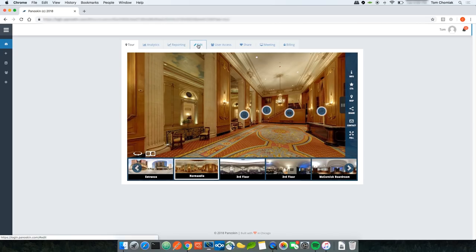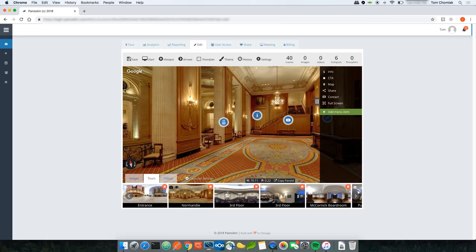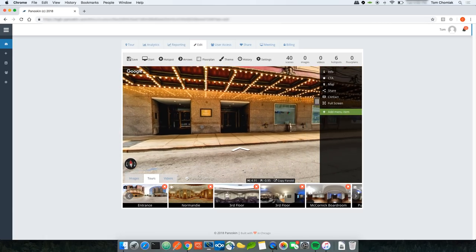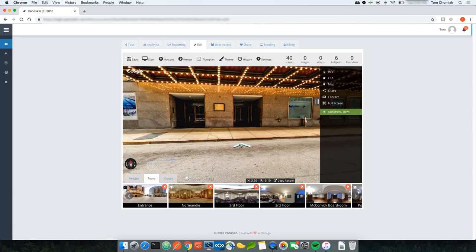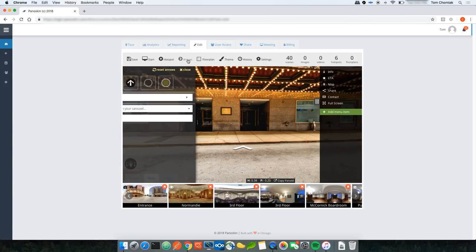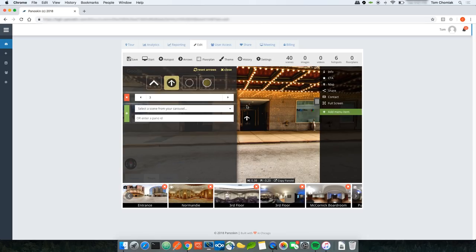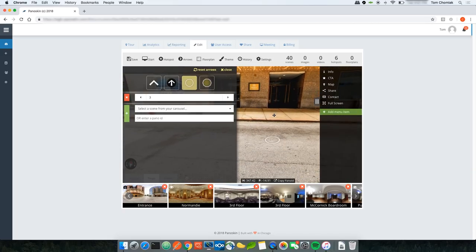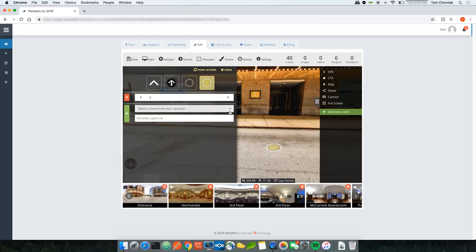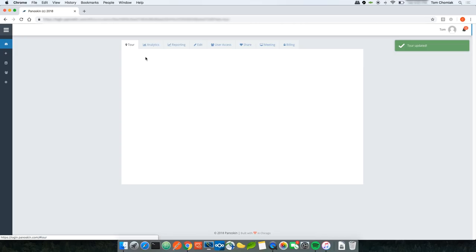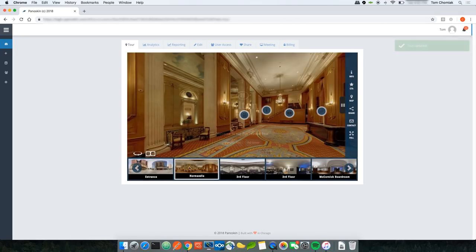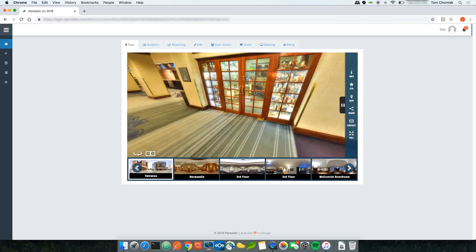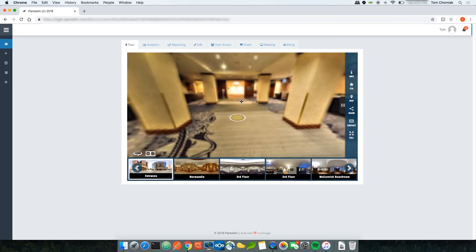The next thing to cover is arrow types. The tour currently shows standard Google-type arrows. Going to the arrow section, I have options between arrows defined in typical custom tours, halo arrows, and octagon arrows. If I'm happy with one of these, I click Save. Going to the tour, all arrows have been swapped out to the octagon arrow style.